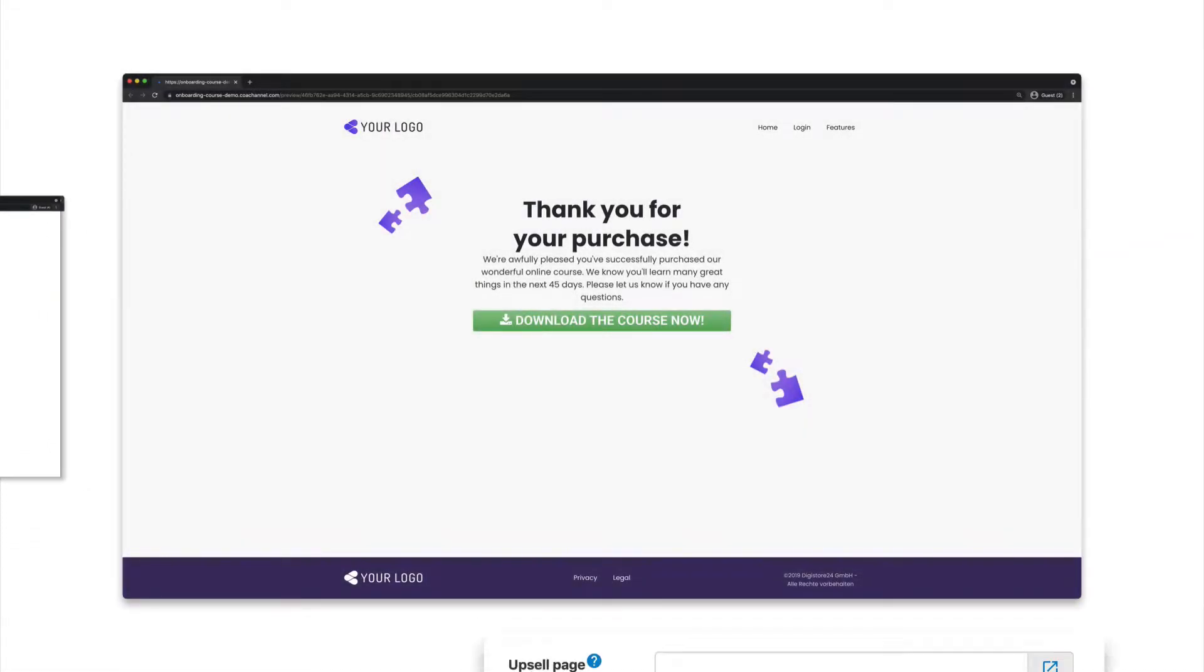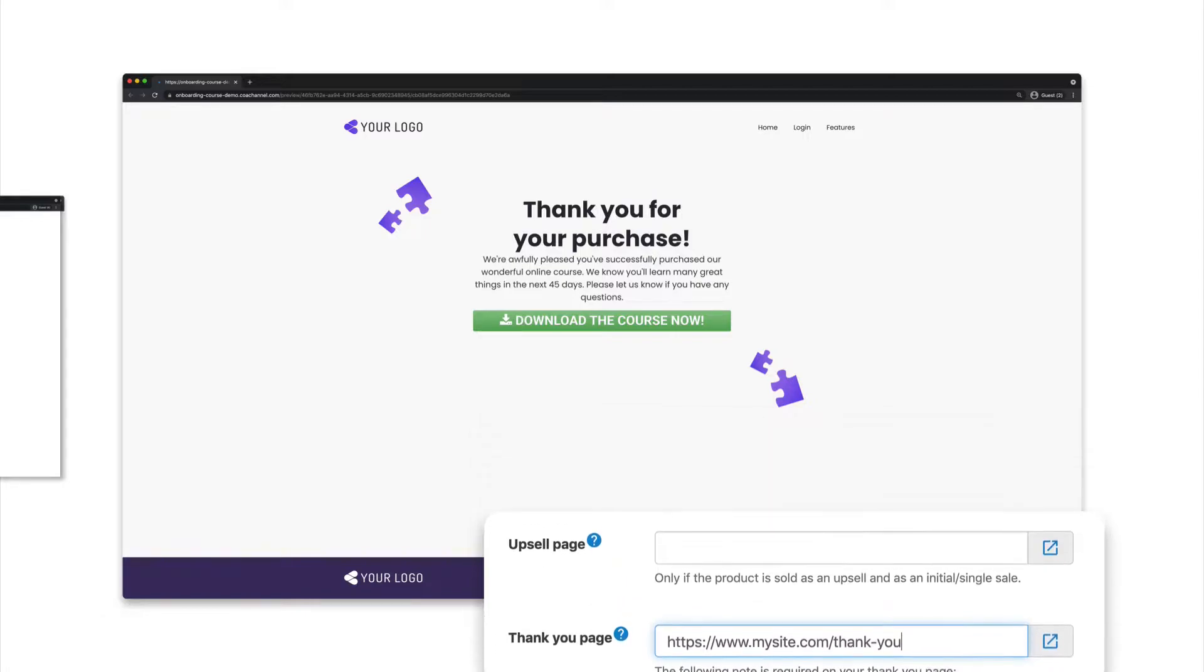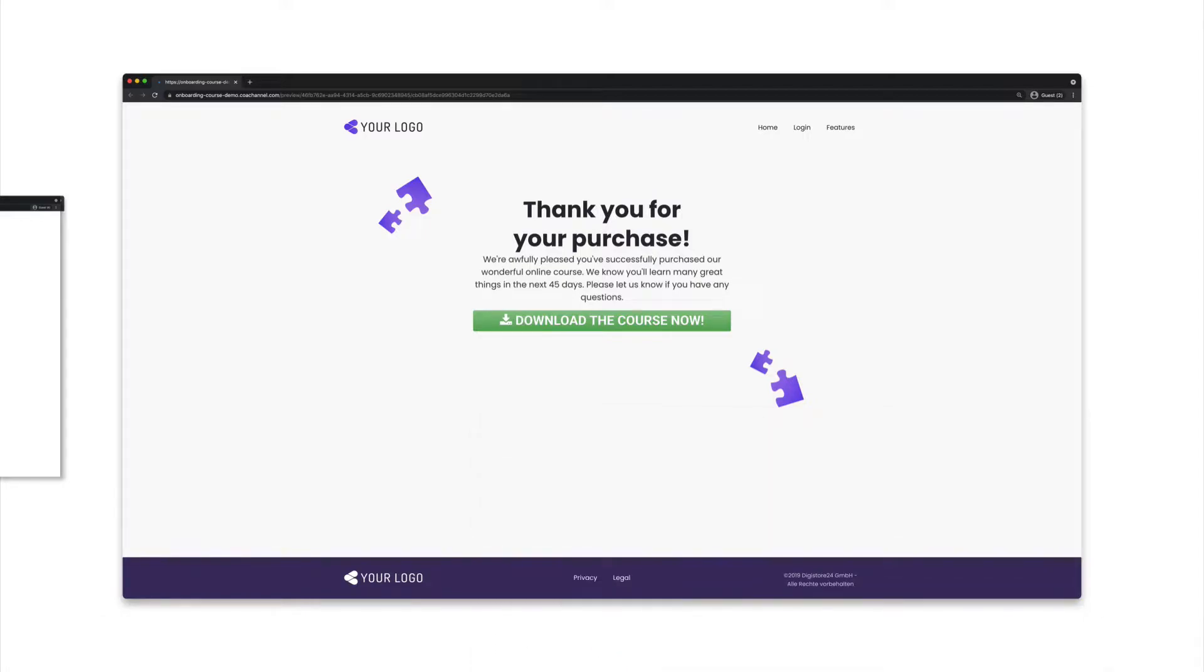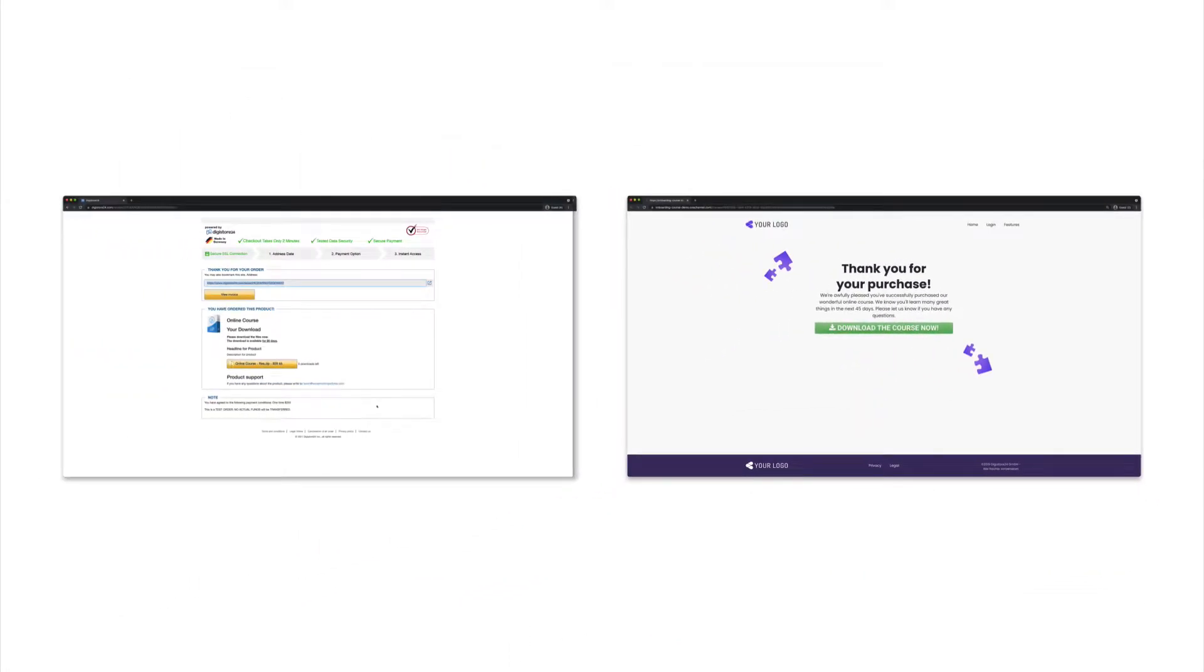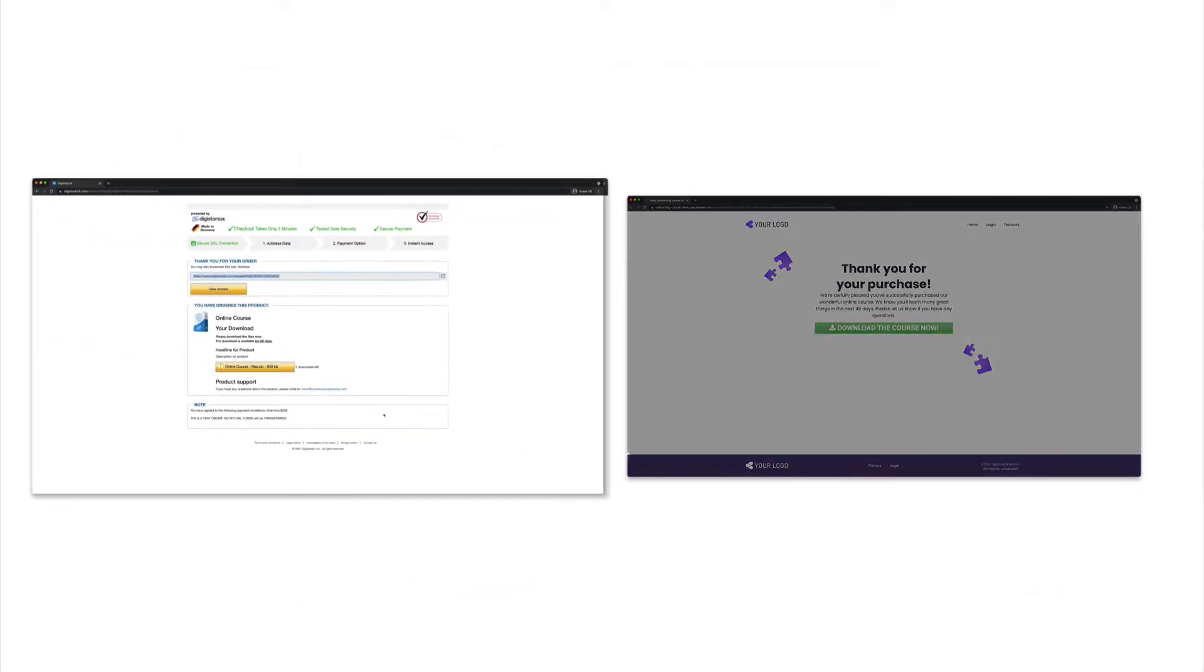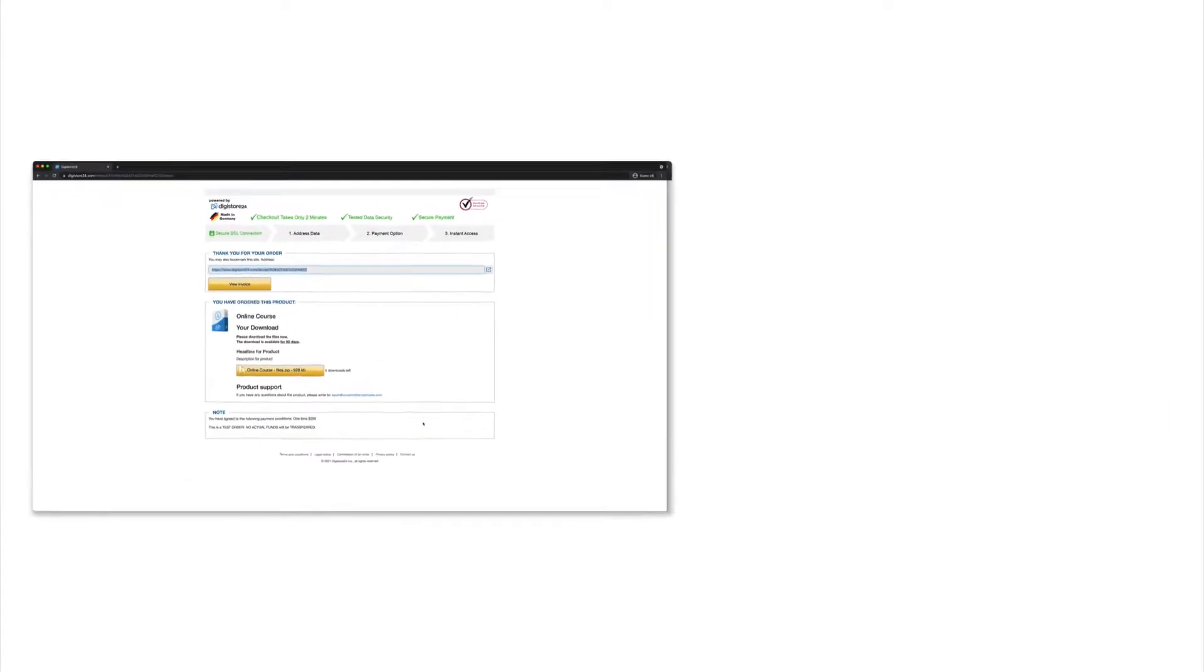You can also specify a URL to a thank you page you've created in your product properties. You should do this if you want to use your own page rather than our order confirmation page. But because the Download Vault only works on this order confirmation page, you can't use your own page for it.